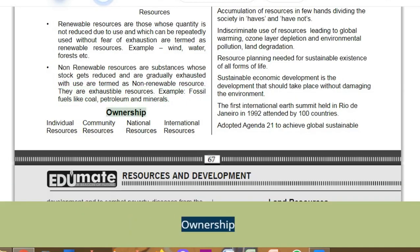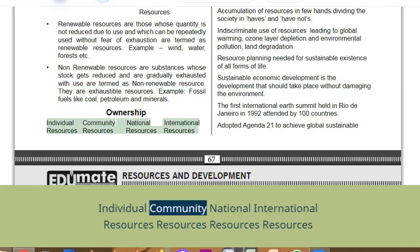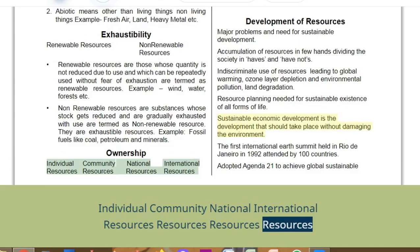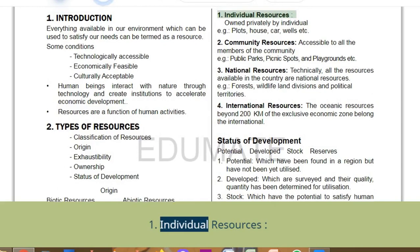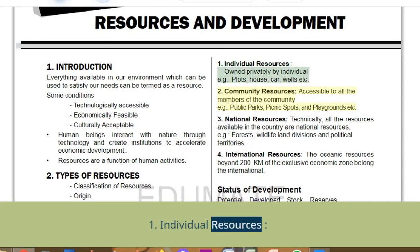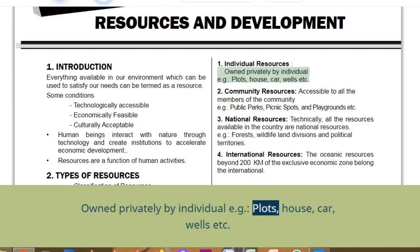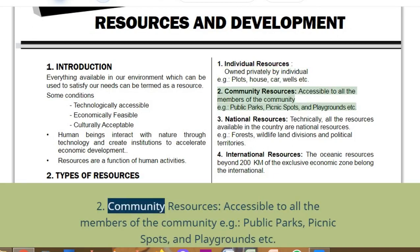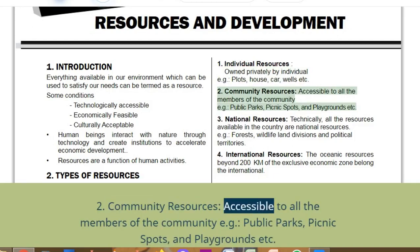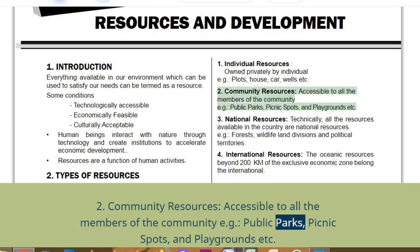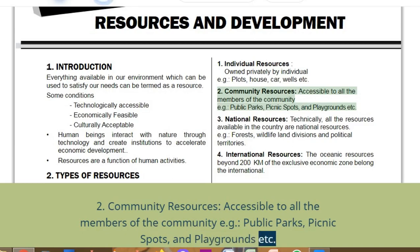Ownership: Individual resources are owned privately by individuals — for example, plots, house, car, wells. Community resources are accessible to all the members of the community — for example, public parks, picnic spots, and playgrounds.